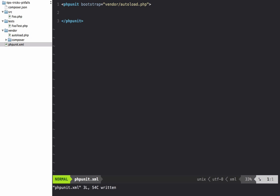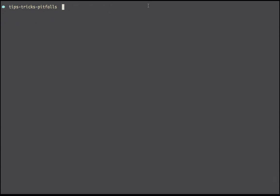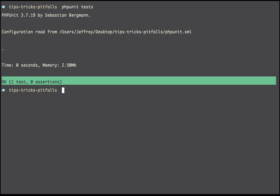We can do more than just specify an autoload. We can also say colors equals true. Now I should be able to do PHPUnit tests, and we still get the colors option. Great.